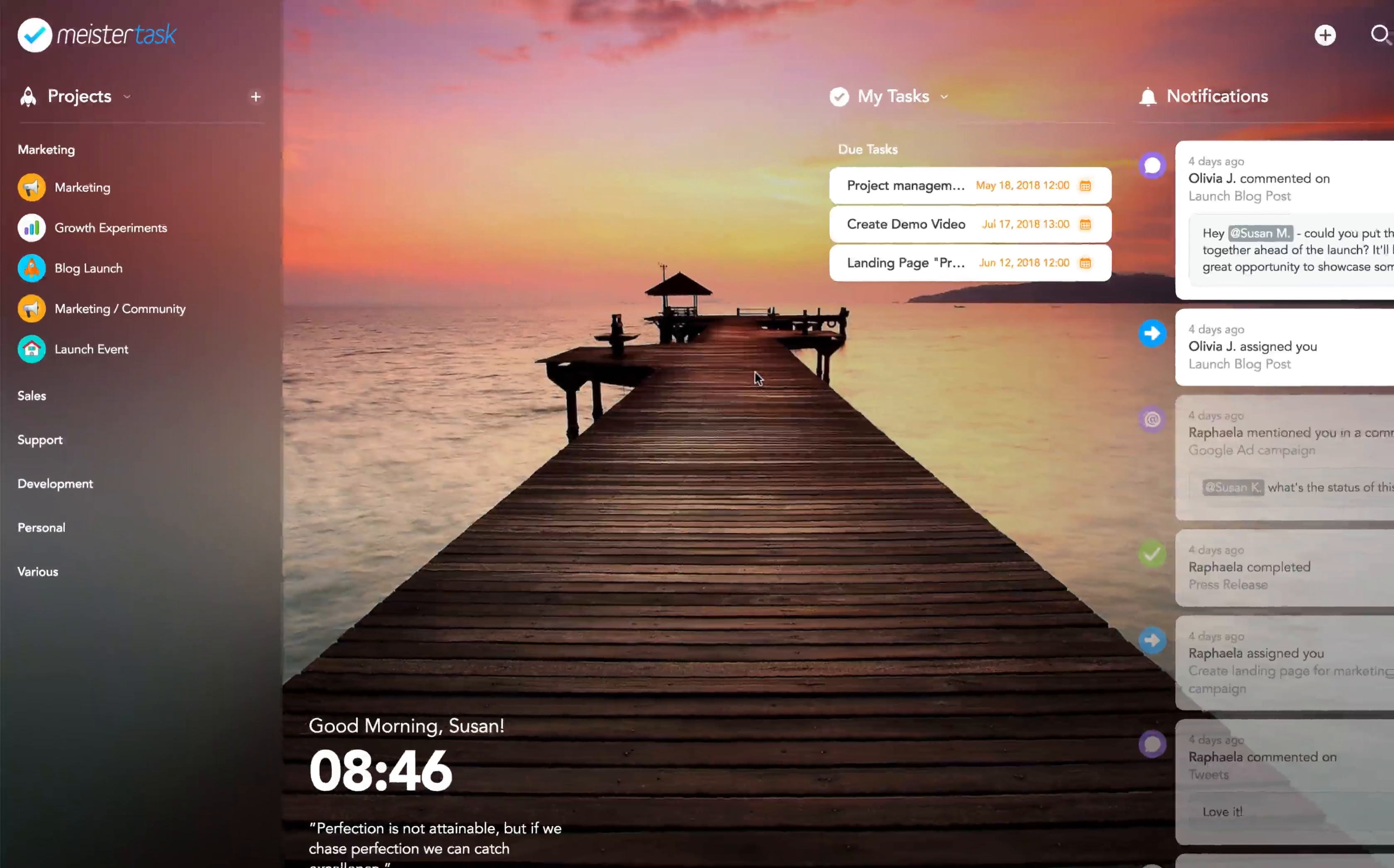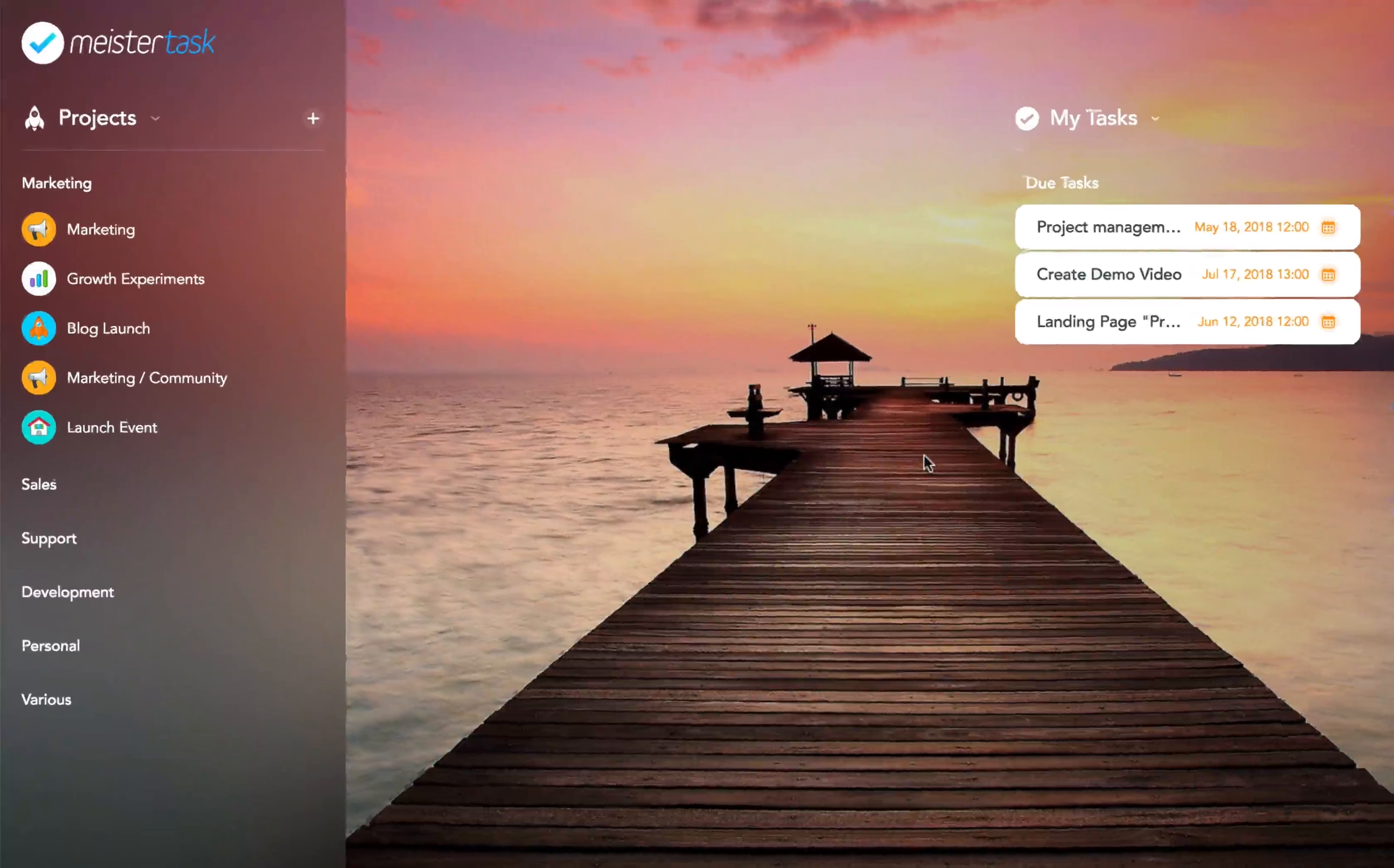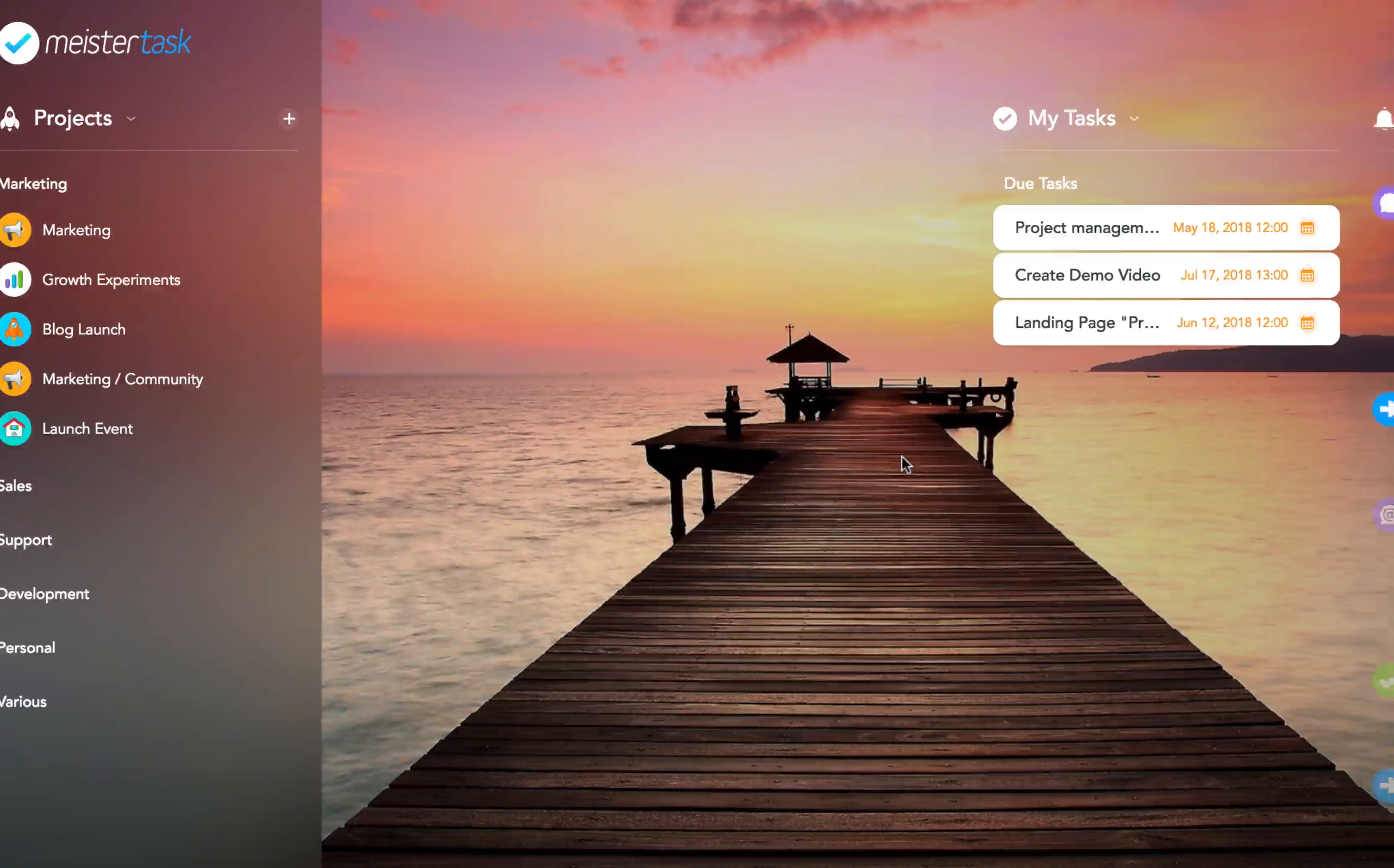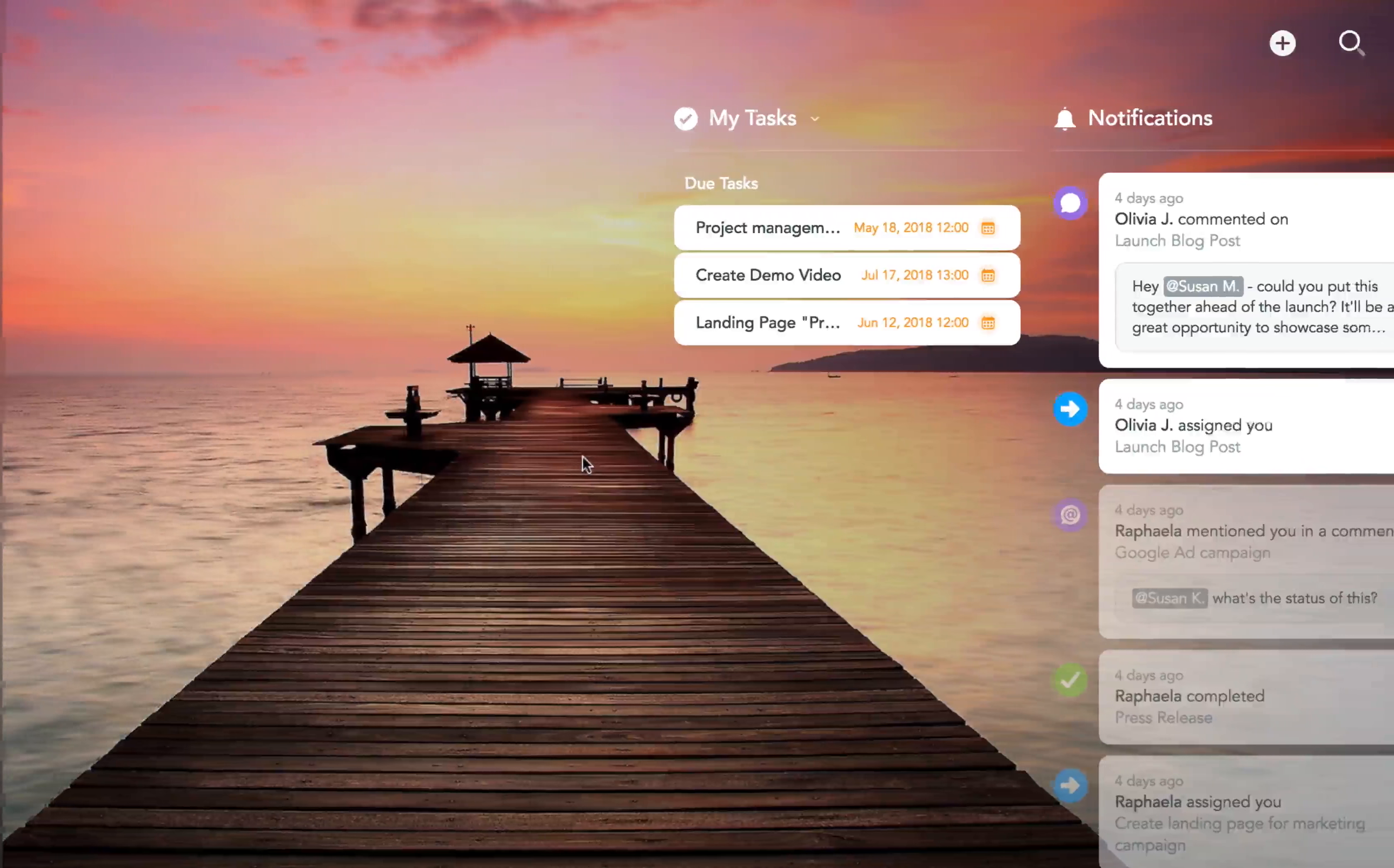Of course, the technology isn't the only thing that's changed in MeisterTask, so let me give you a quick tour of what's new.